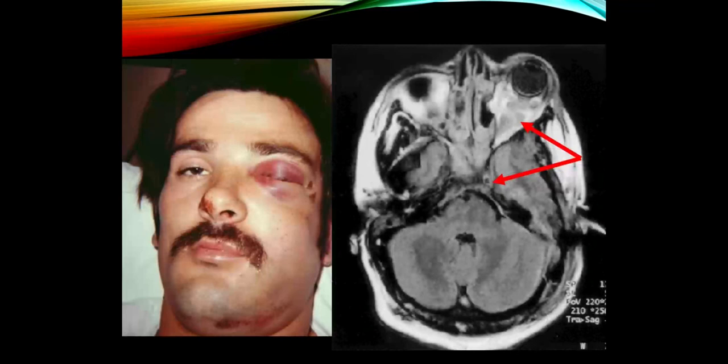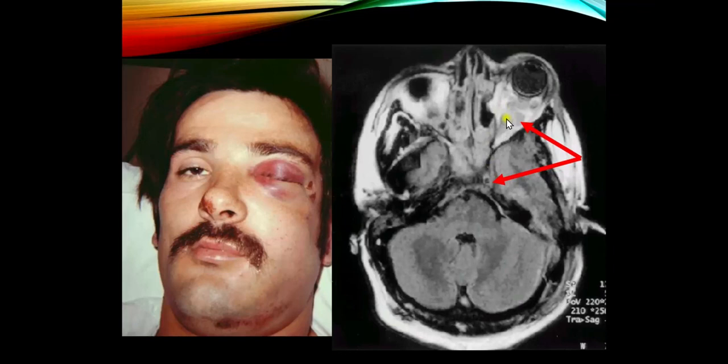Here is a patient demonstrating cavernous sinus occlusion. Pressure is backing up, causing orbital congestion, redness, and proptosis — the eye is literally being pushed forward out of the eye socket. If we turned the patient to the side, you would see that this eye protrudes further compared to the normal eye. Neuroimaging can tell us exactly what's going on in the cavernous sinus.